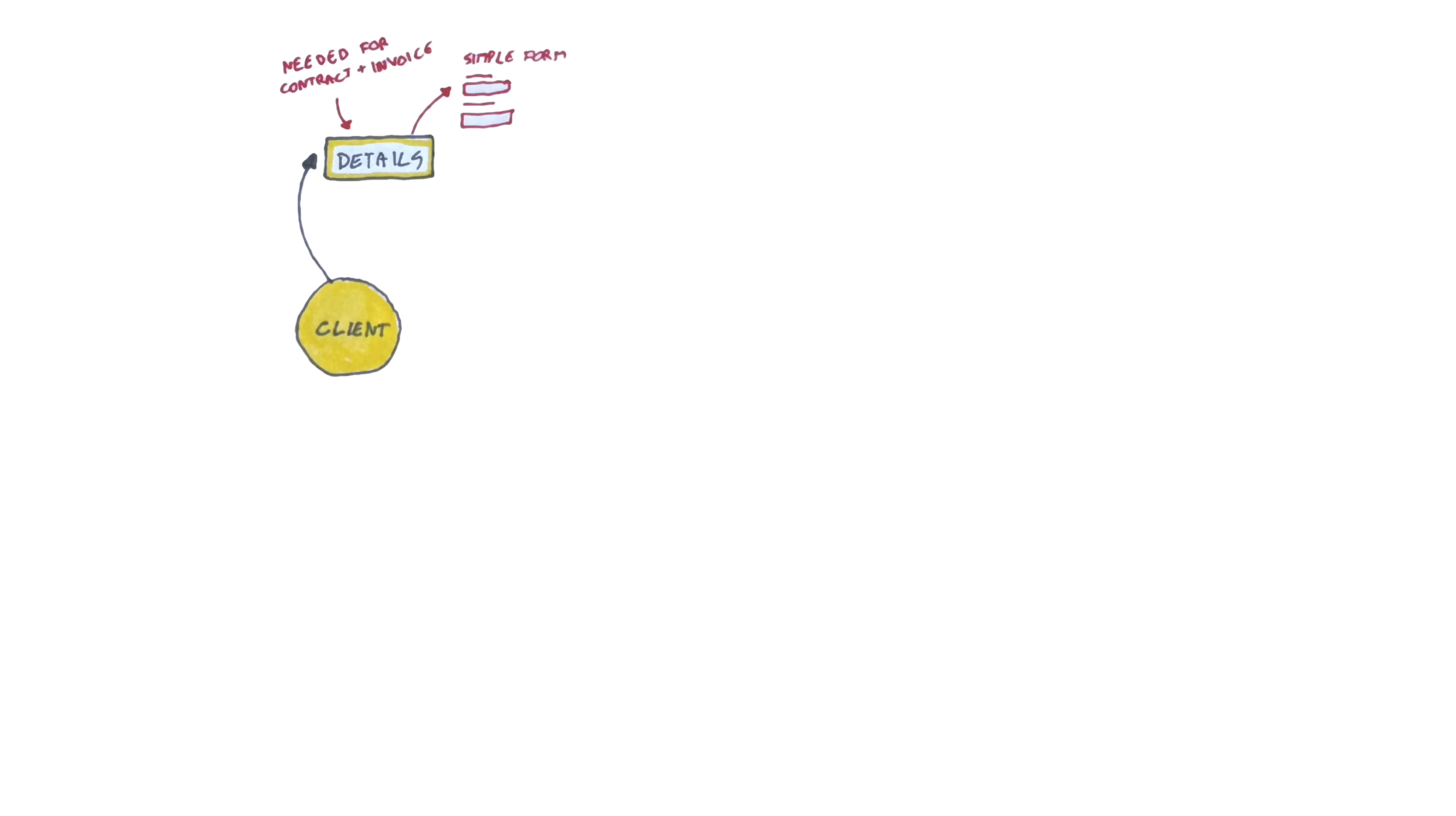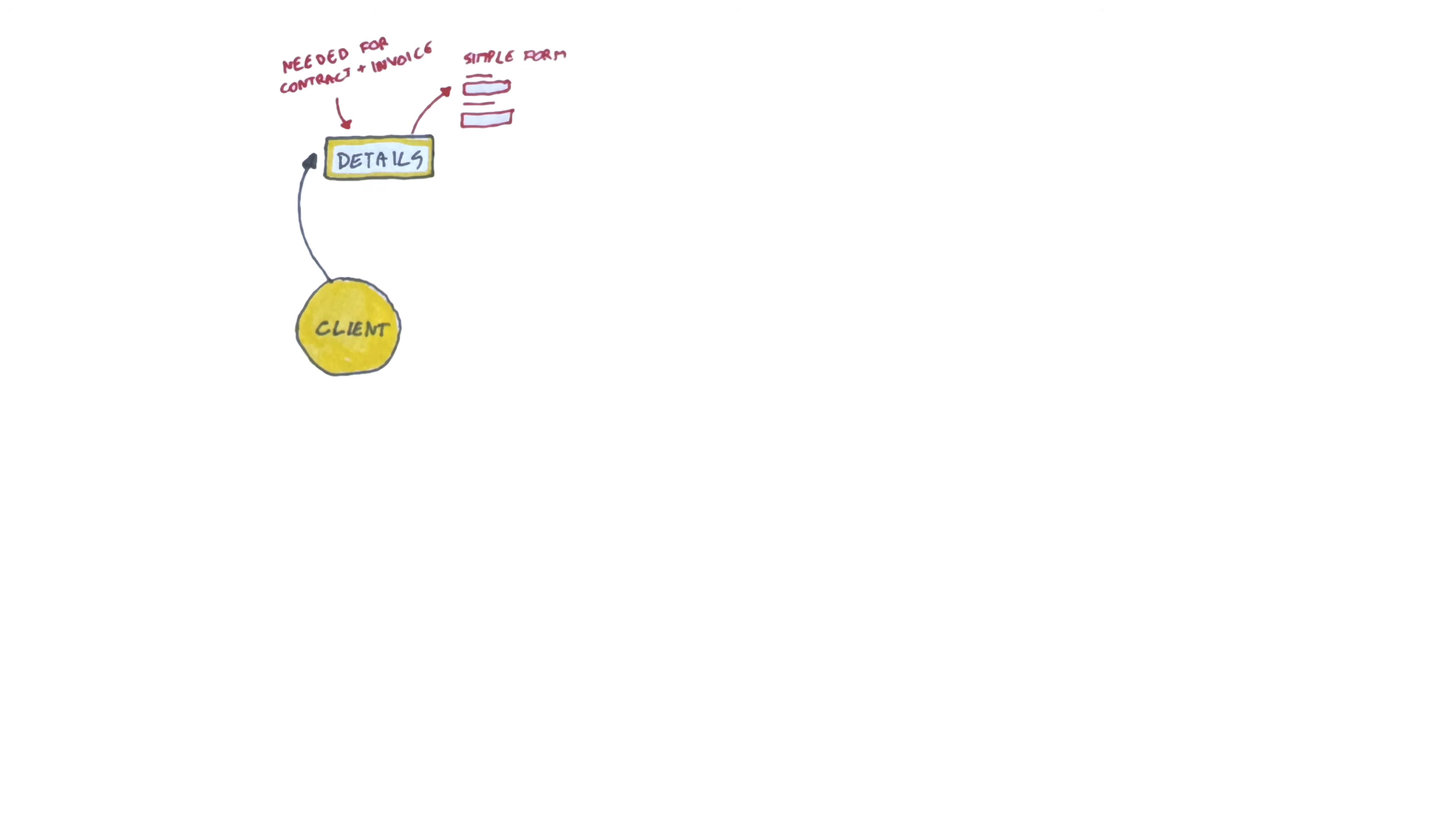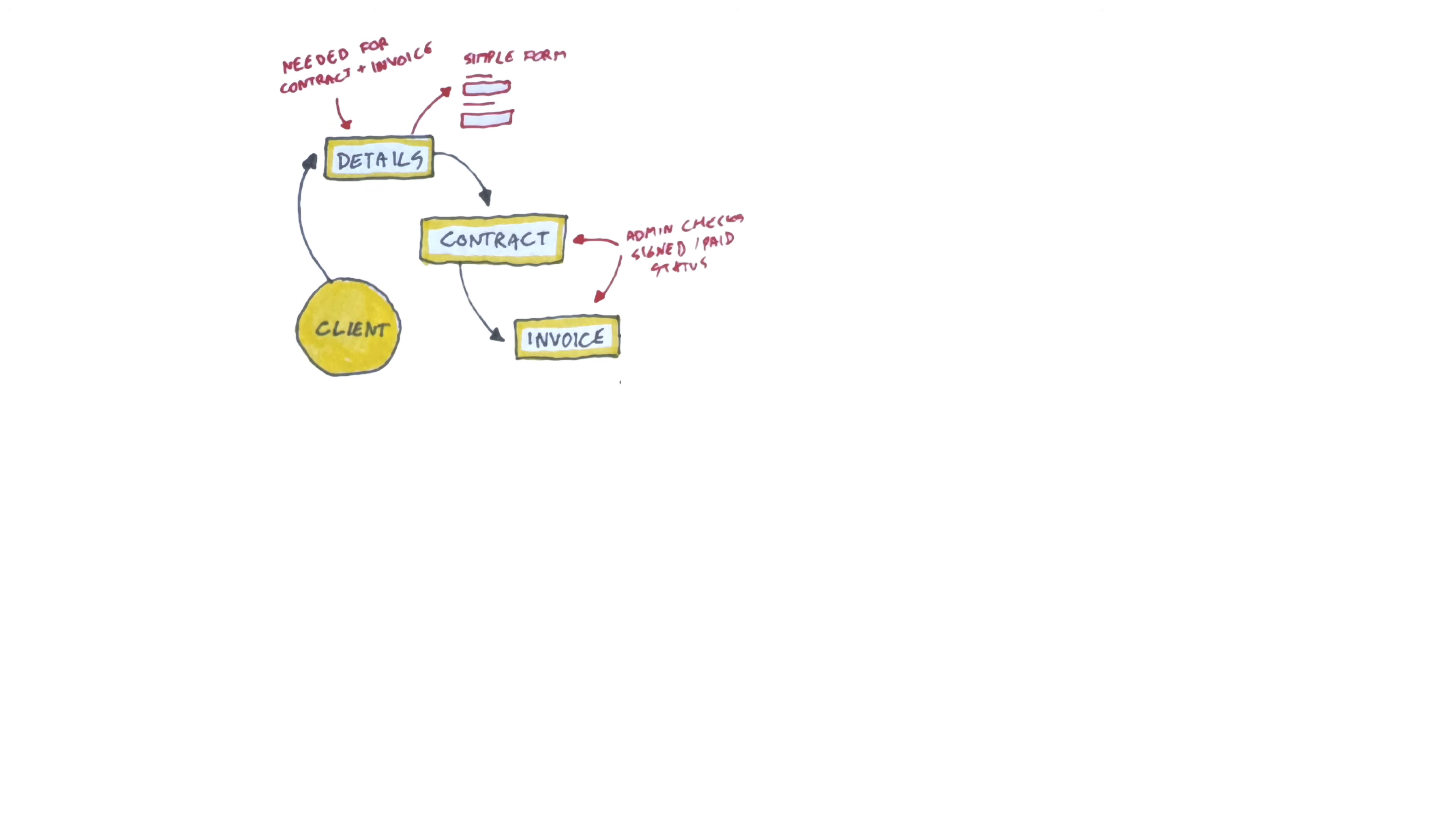Before every project starts, I need the company details of the client and they're the same details every time. So this can be solved by a simple form. After that, I can use those details to craft the contract and create the first invoice. That begins the project, which we start with a research exercise.